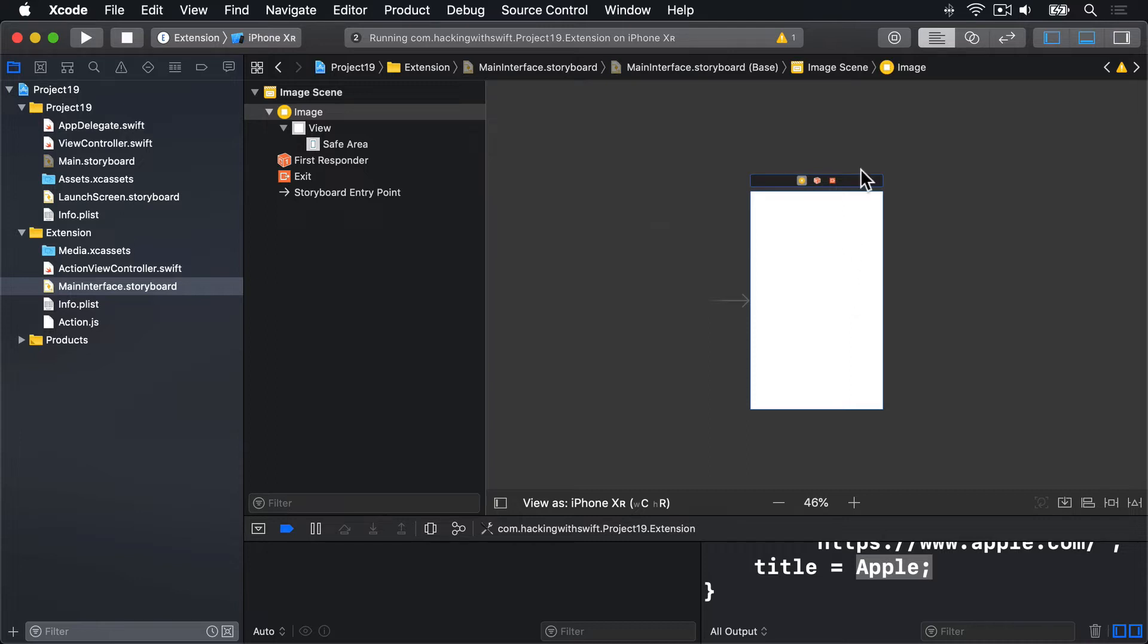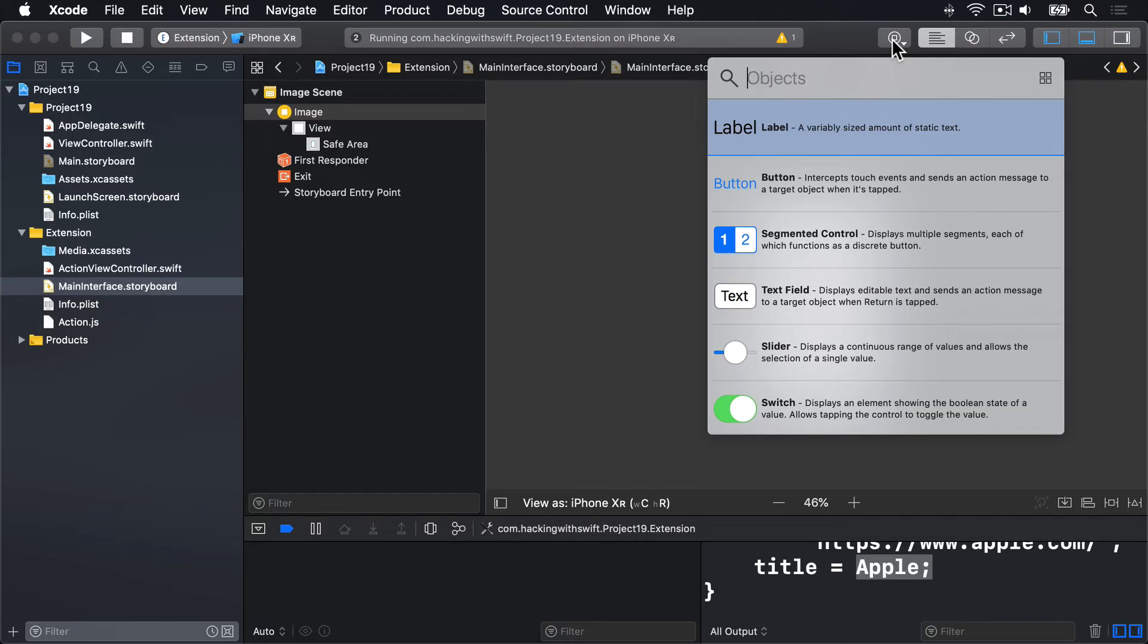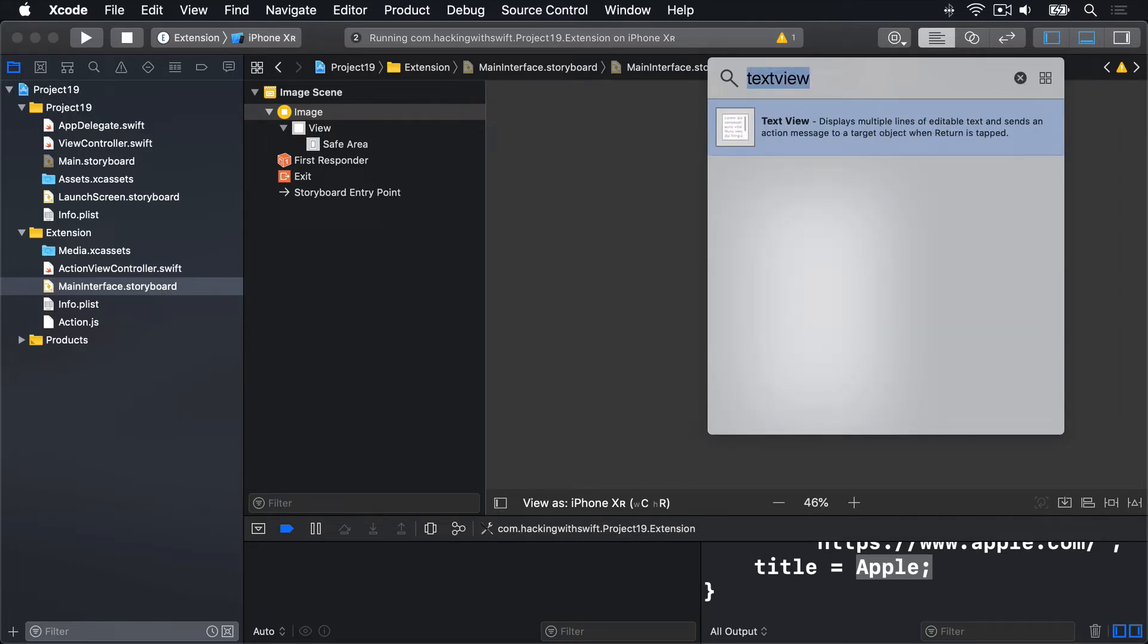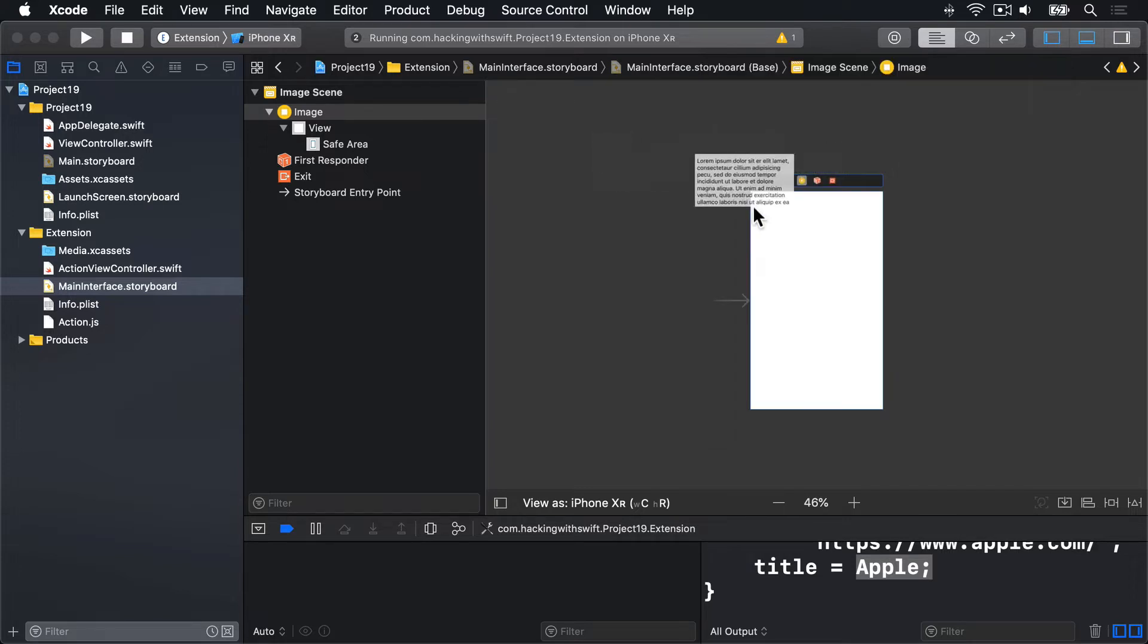So go to your object library and look for TextView. That thing there. And drag that out into our view controller.